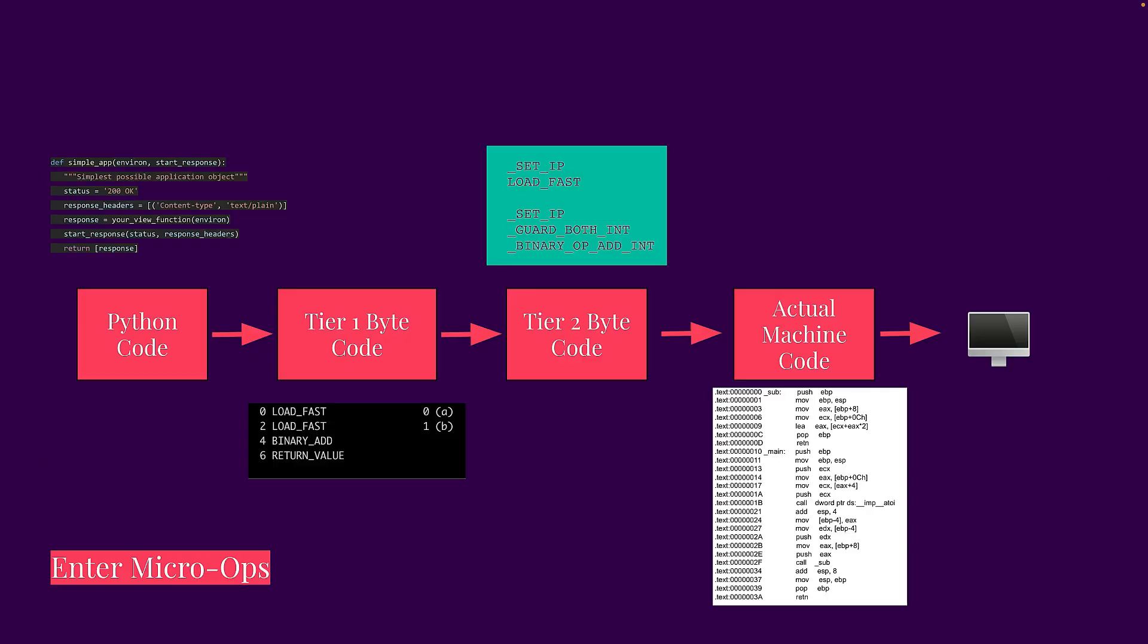So on our left here, we have Python code, which is pretty simple. You have your function, you have your variables, you have your return clauses, all that good stuff. But then you get your tier one bytecode, which is your binary add, your load fast.